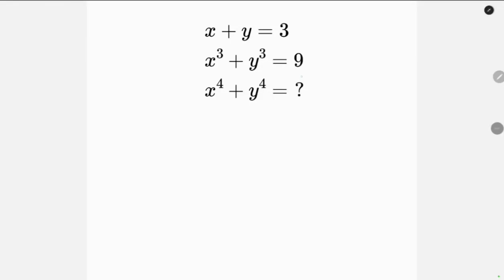What's going on everybody? Let's solve this math question that says: find the value of x to the fourth plus y to the fourth, if x plus y is equal to 3 and x cubed plus y cubed is equal to 9.